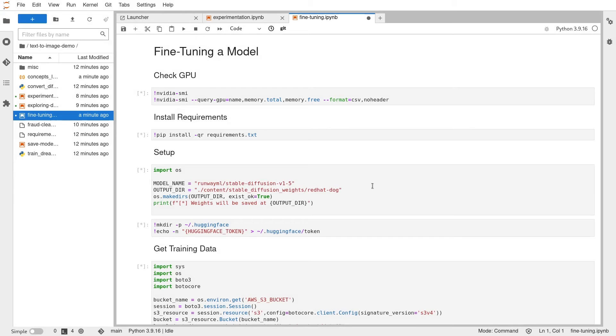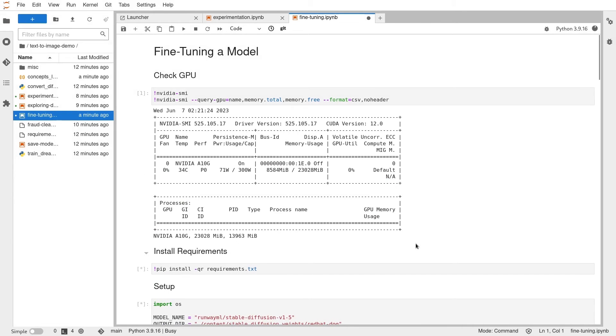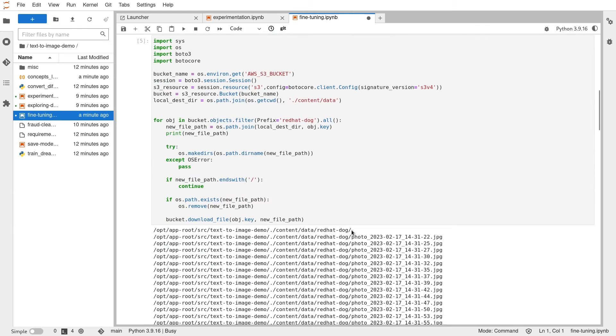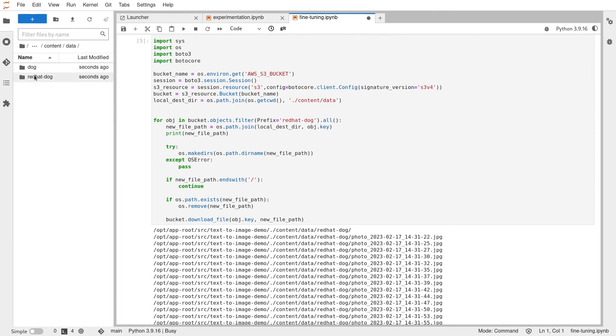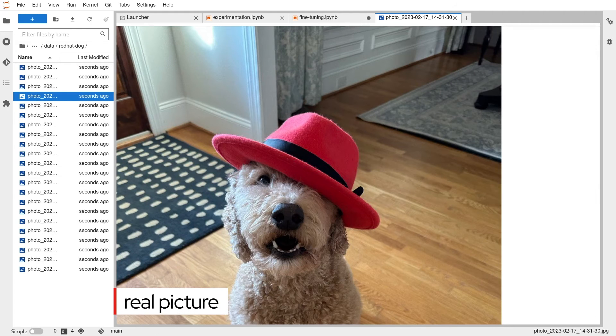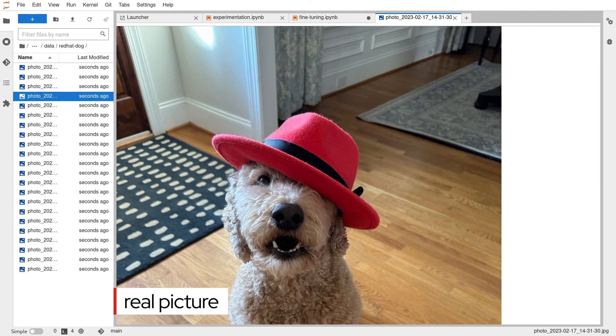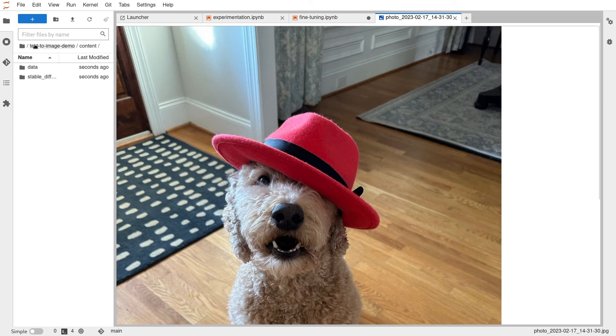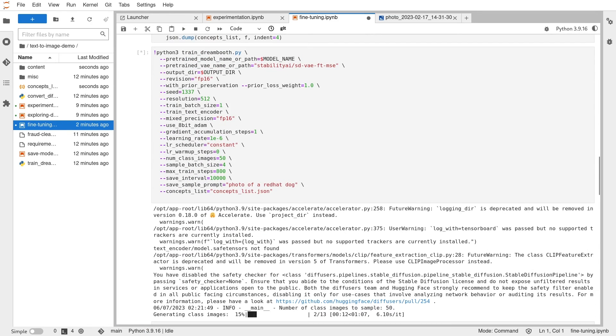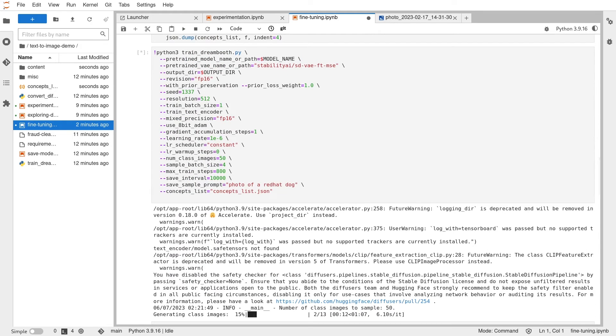After a bit of setup, the next step is to download the training data for use. Because we use the foundation model, we don't need that much new data to fine-tune it. This is Teddy, and we want to generate his picture. Now we're going to kick off a training job using the data we just downloaded.